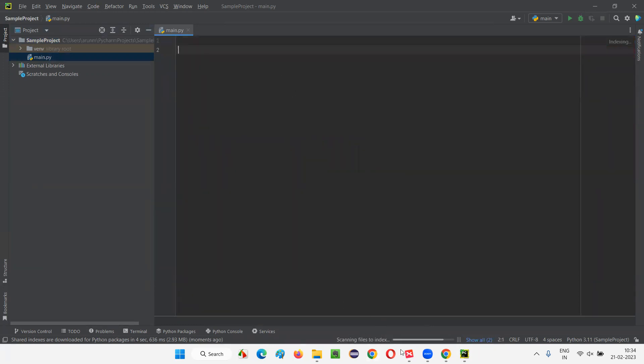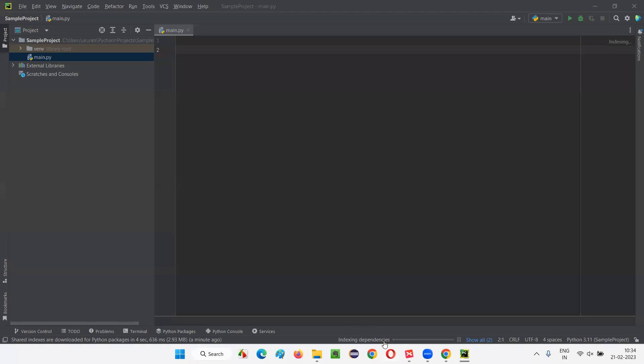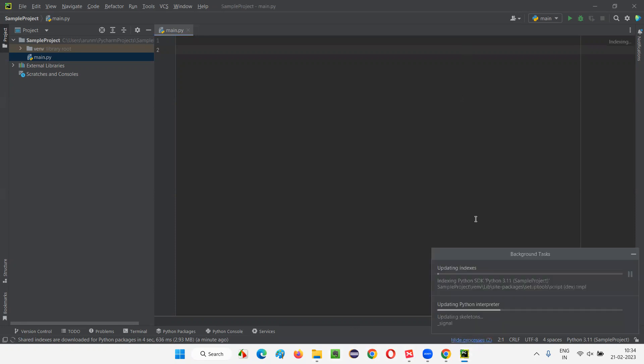So, let's wait for the scanning files to index complete. So, let's still wait. It's still going on. Now, it's indexing some dependencies and all. Indexing Python something. Let's wait. All the progress should complete here. Show all two. This need to be completed, otherwise, I cannot proceed with whatever I wanted to with this editor.